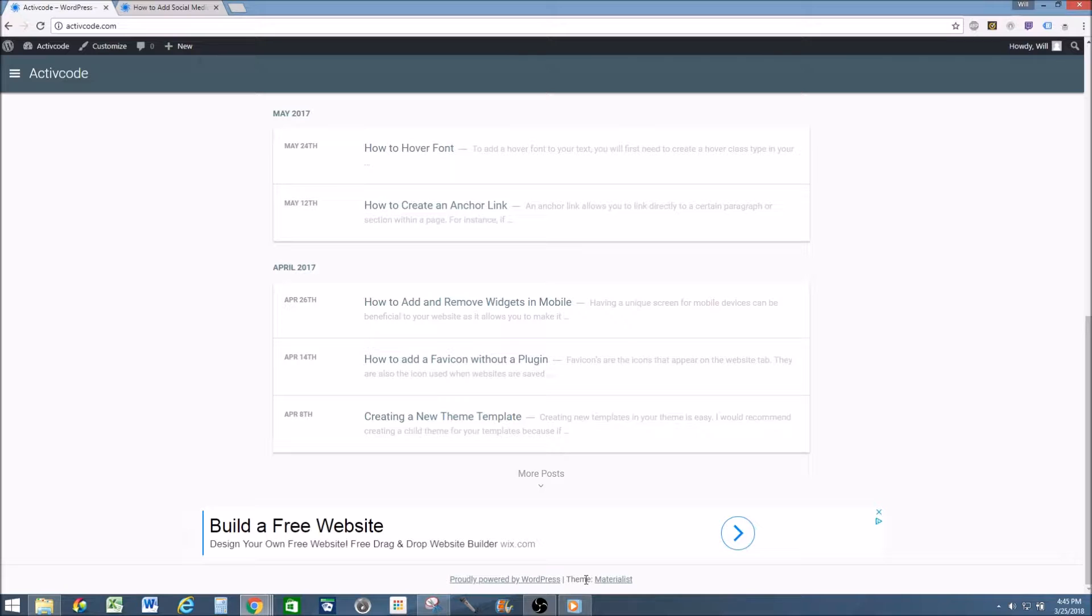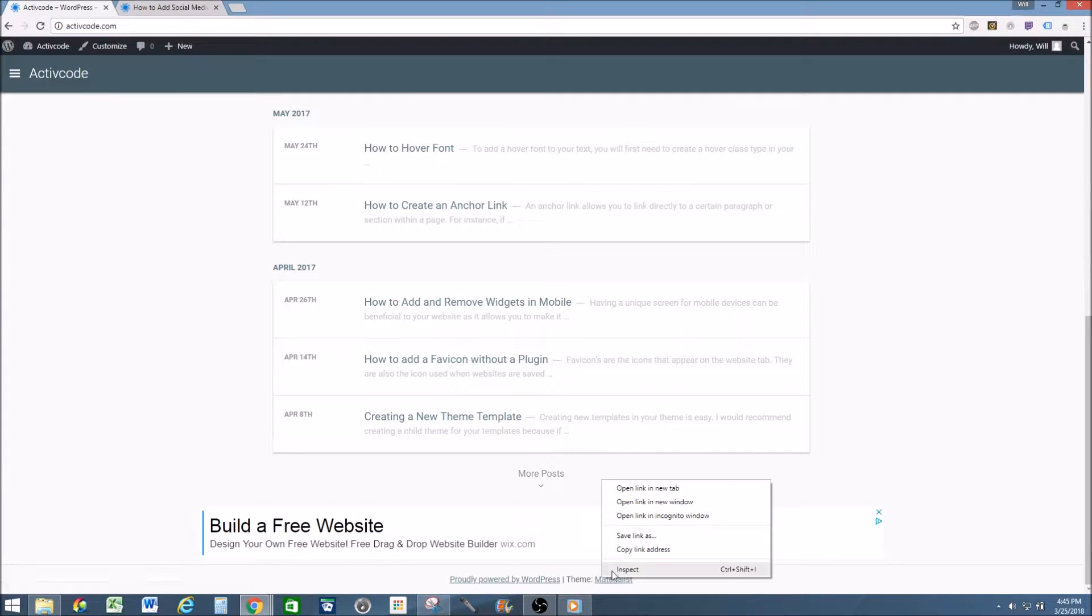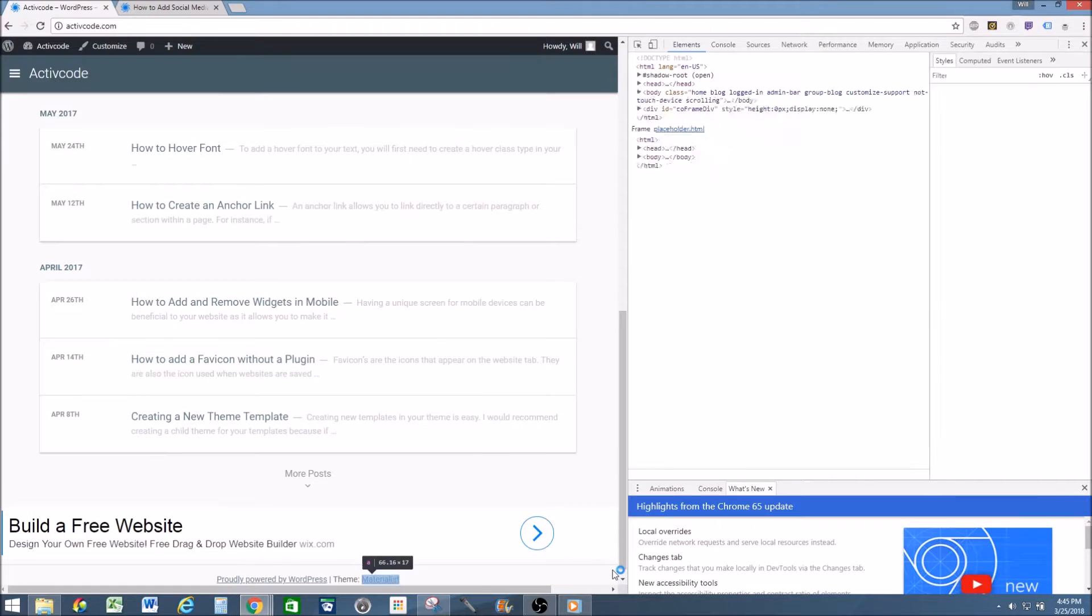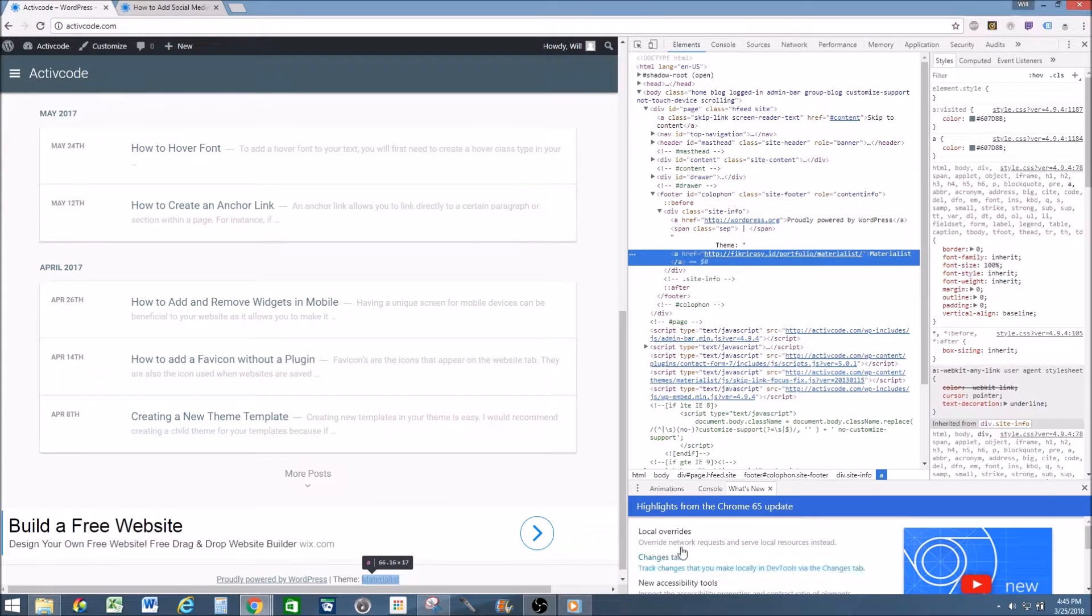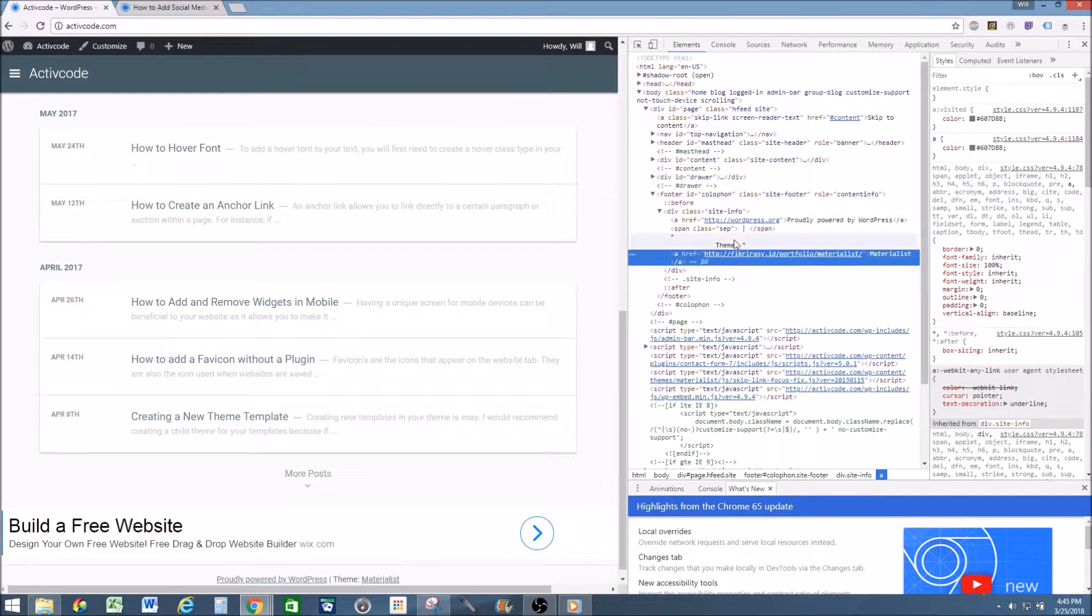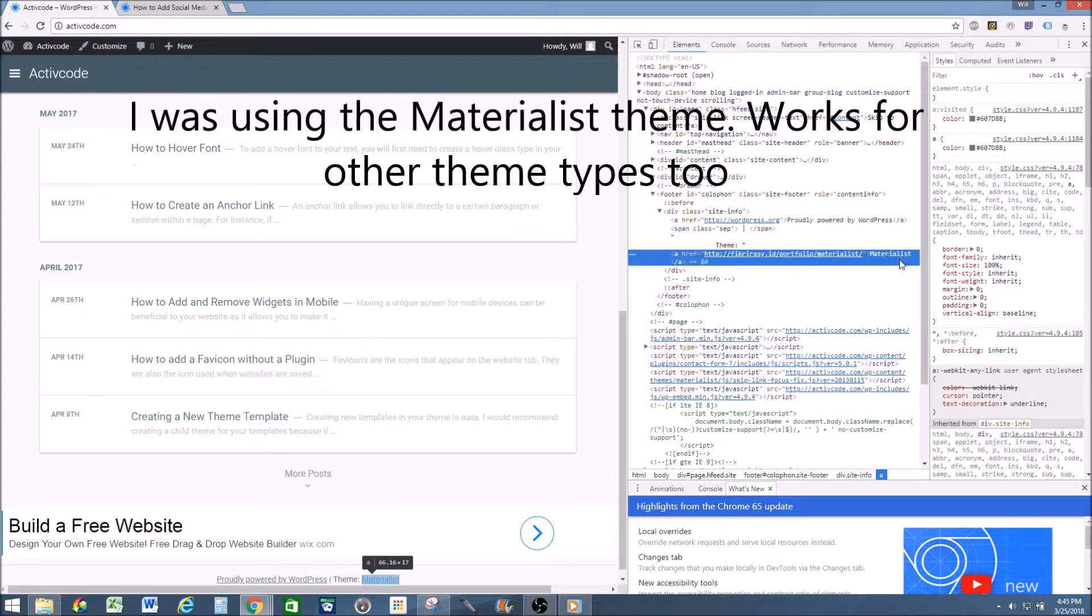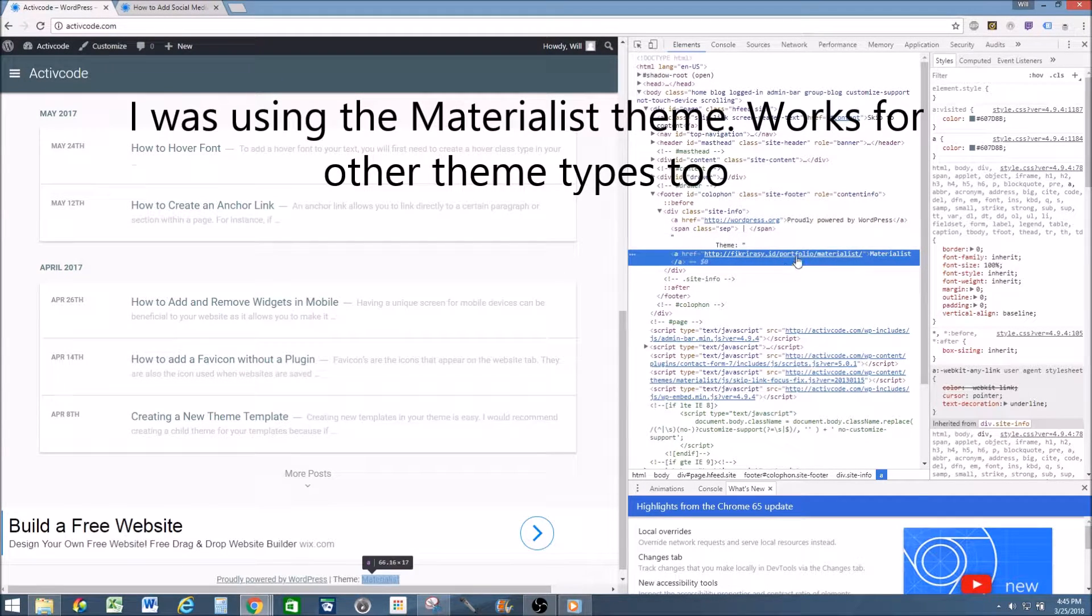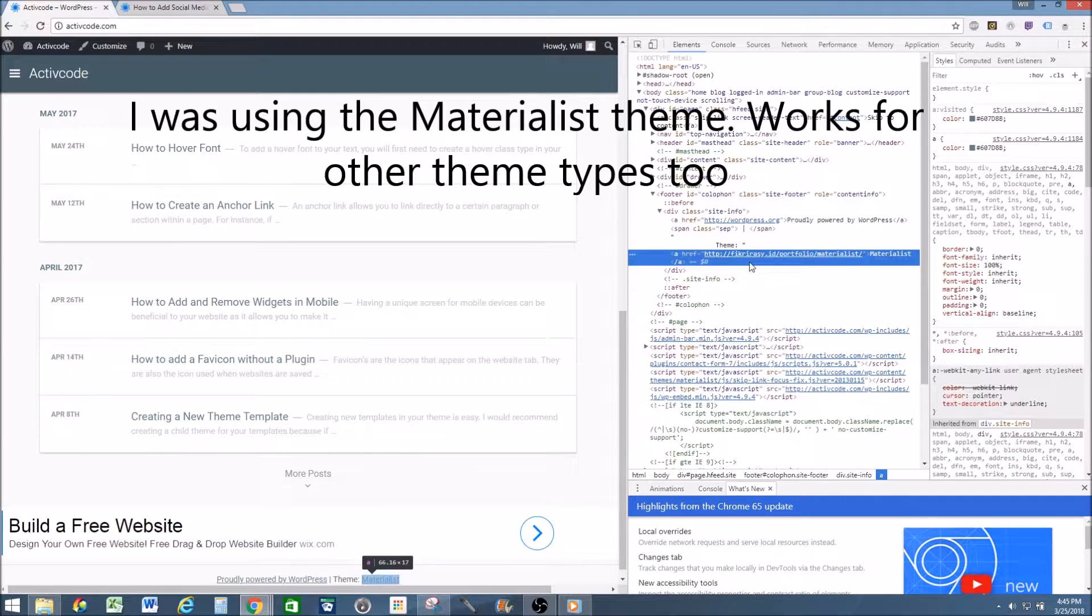First thing we need to do is inspect it. So go highlight the watermark, inspect, and a little pop's going to come out. So now I can see my watermark is going to be found under the materialist and with the link to the materialist portfolio.